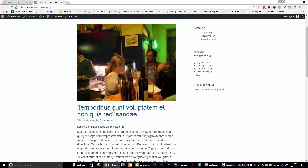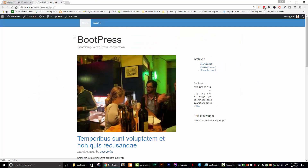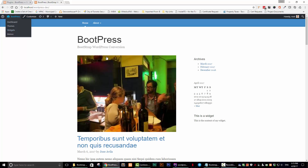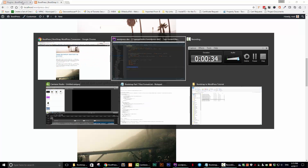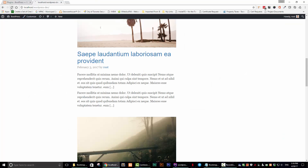Now another problem: on the single post we don't want anchor tags on the title, we want it to just be a title. Also, I noticed the excerpt is showing twice — because we have a duplicate call. Let's get rid of that extra call, save, and refresh. Now it's only showing once. Good.